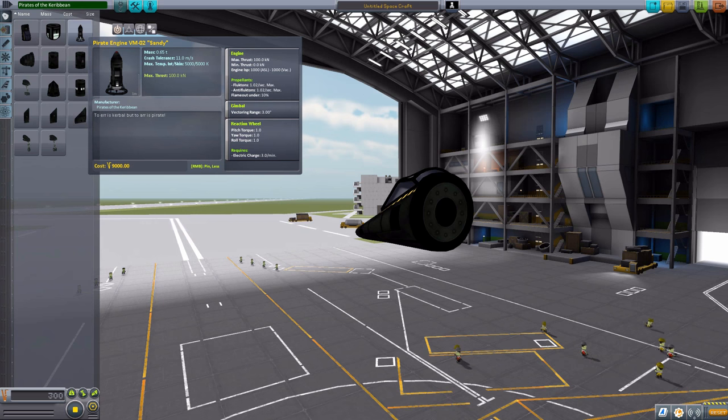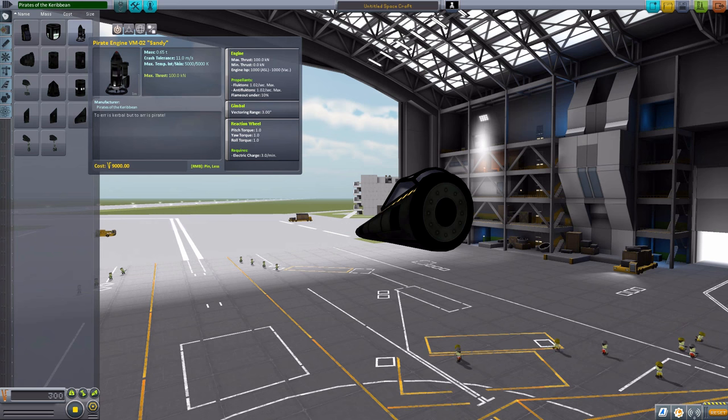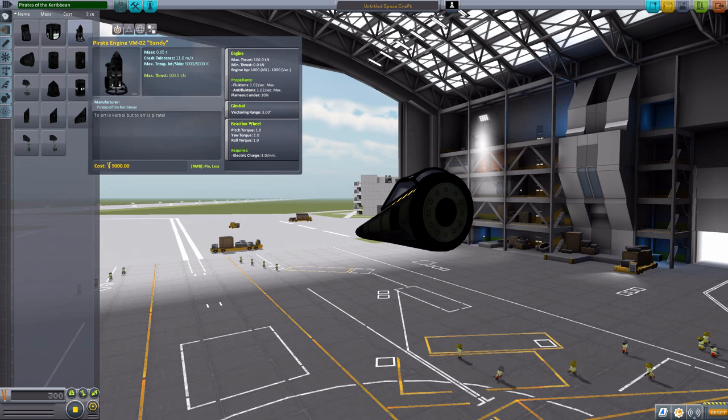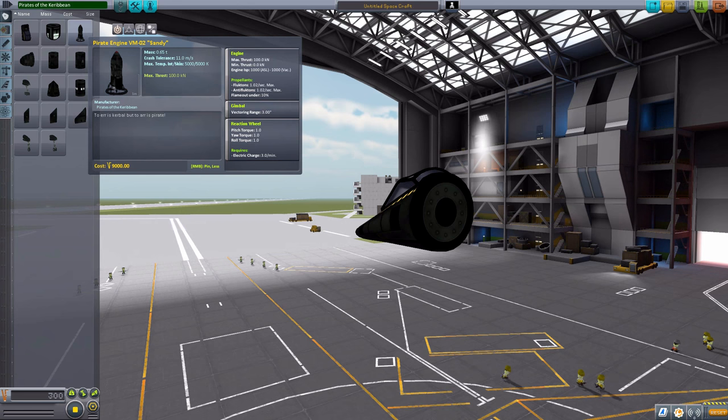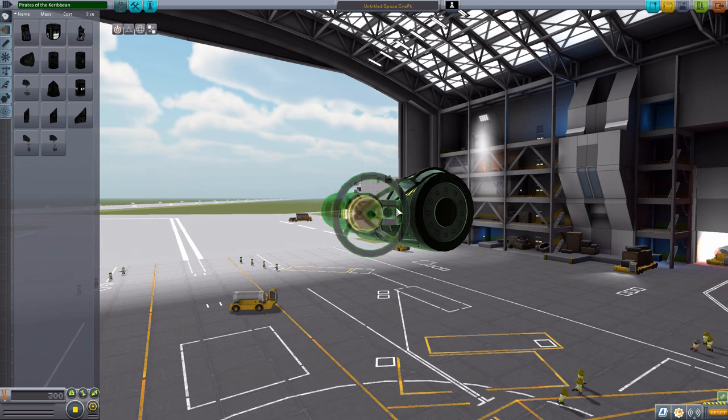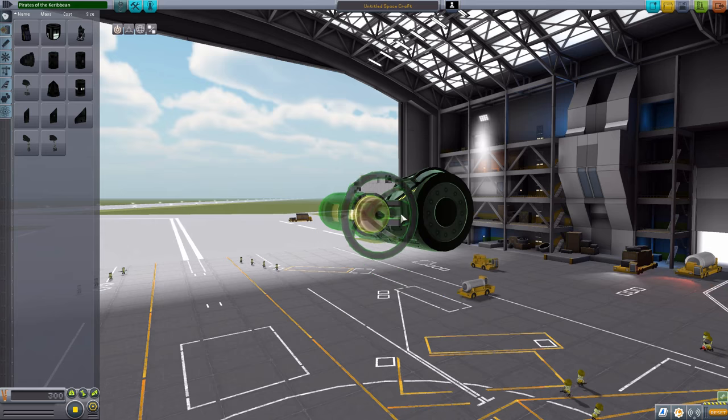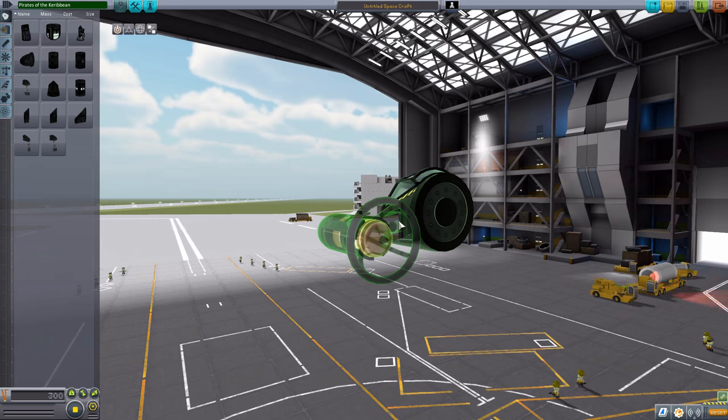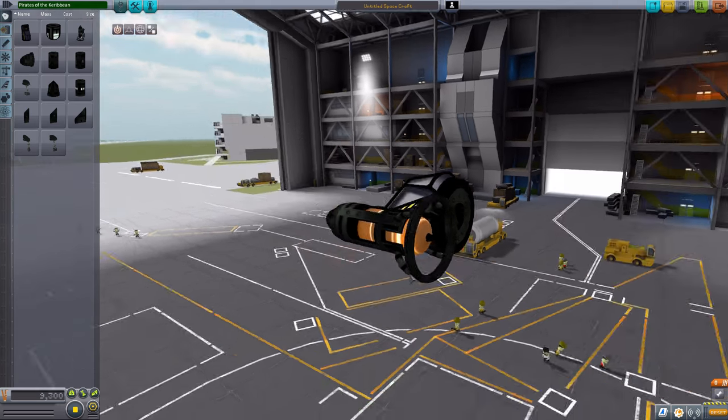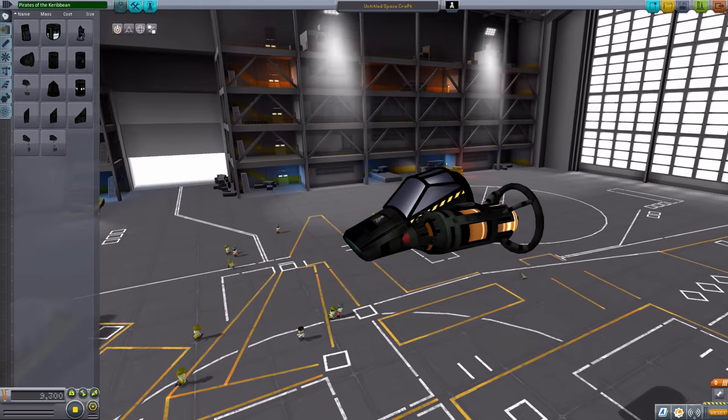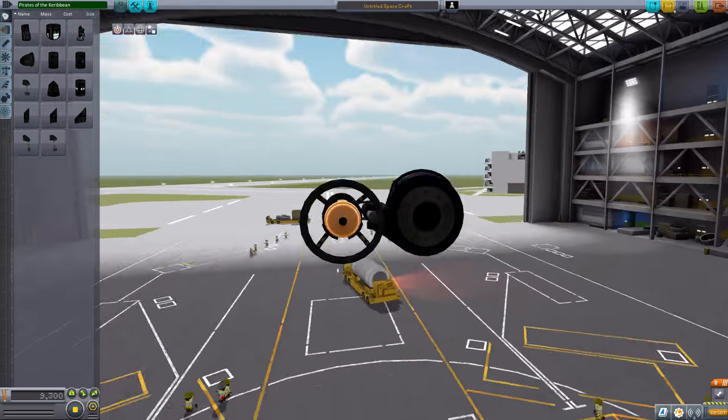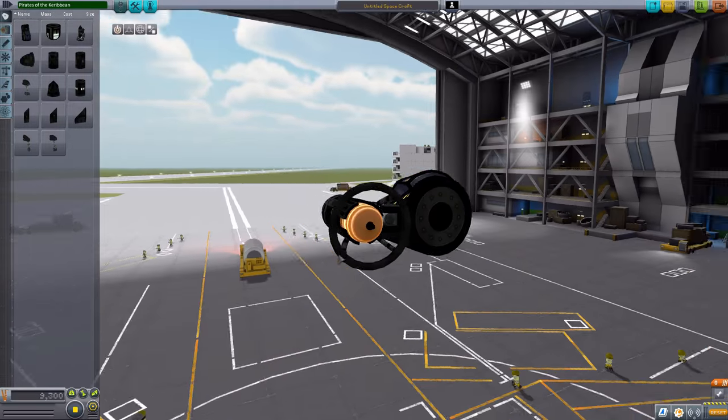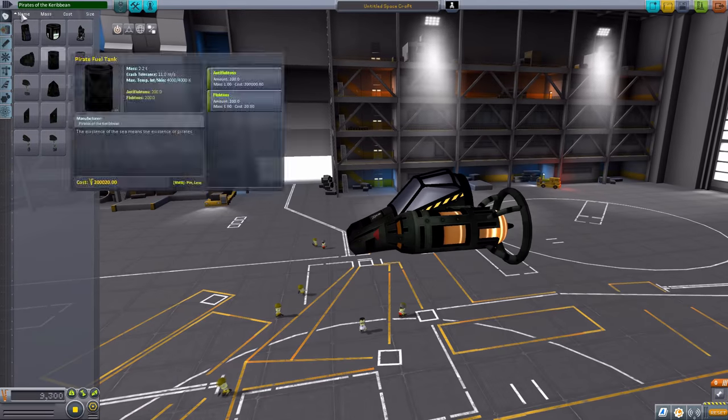Which has only 100 kilonewtons of max thrust. And uses about 1 Flucton and 1 Anti-Flucton per second. And again, gimbling and a built-in reaction wheel. And this is actually a radially attached engine there. Again, very beautiful model. Very beautiful texture. And of course, both of them have a unique particle effect to it that we'll take a look at once we're outside.